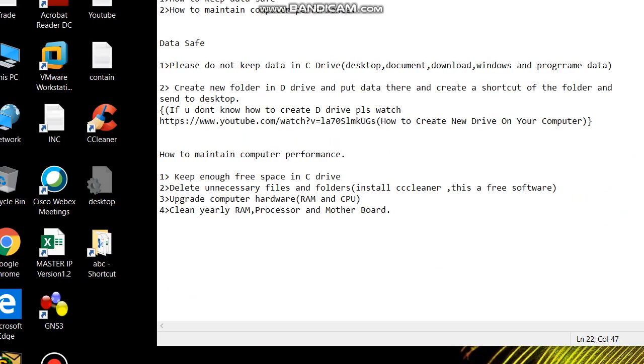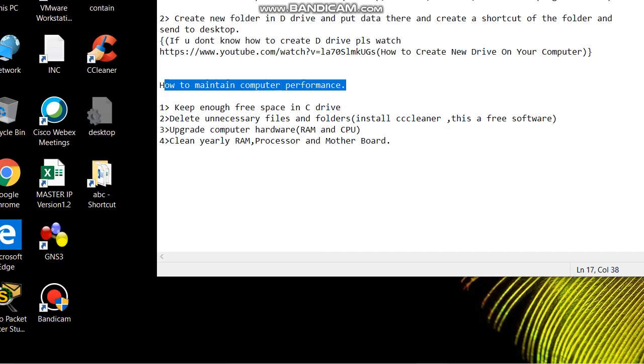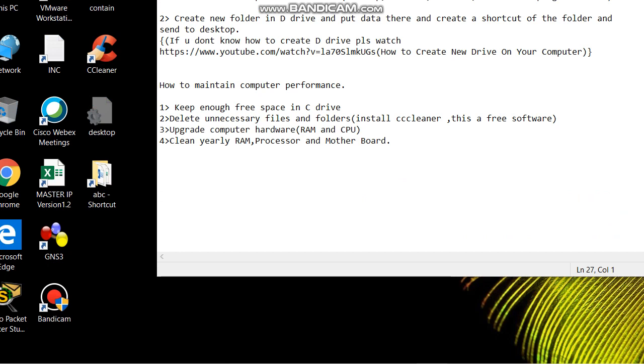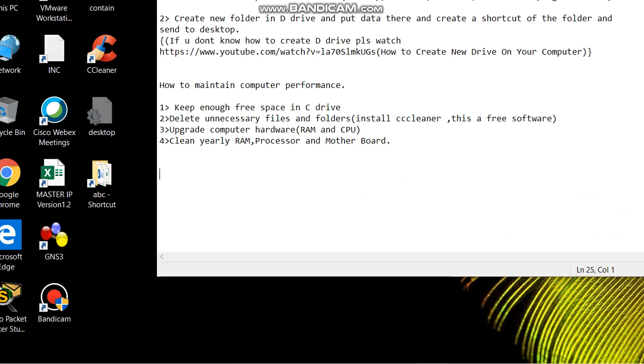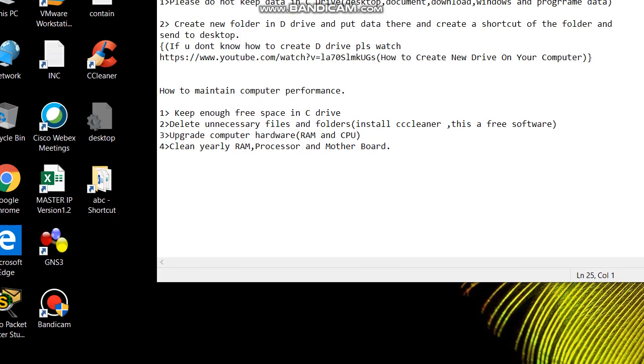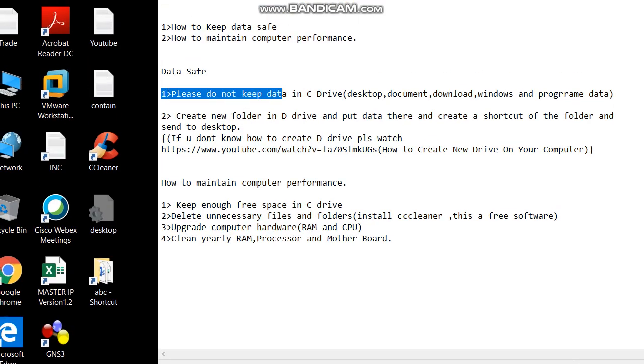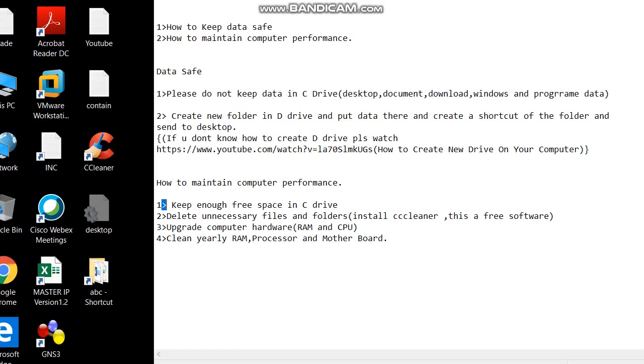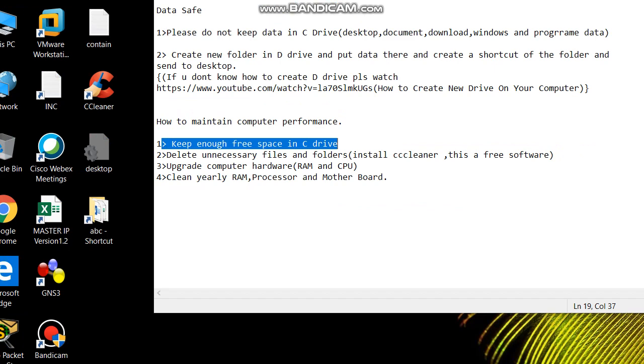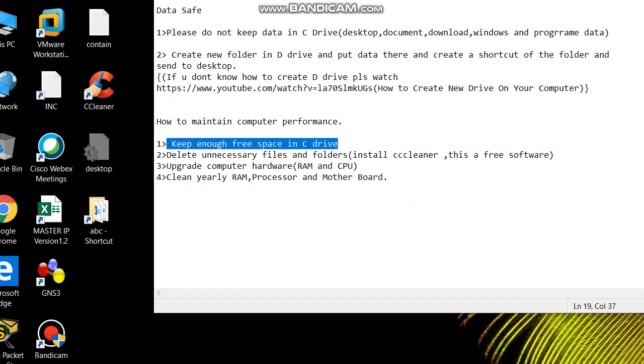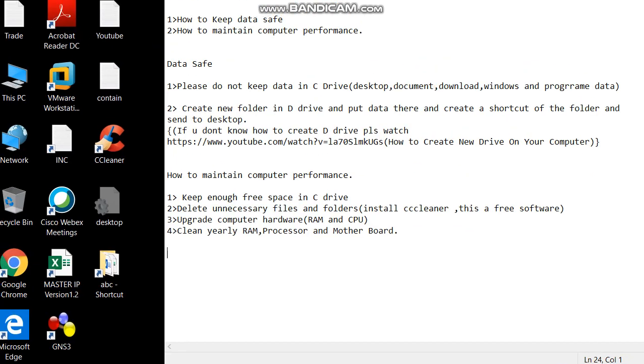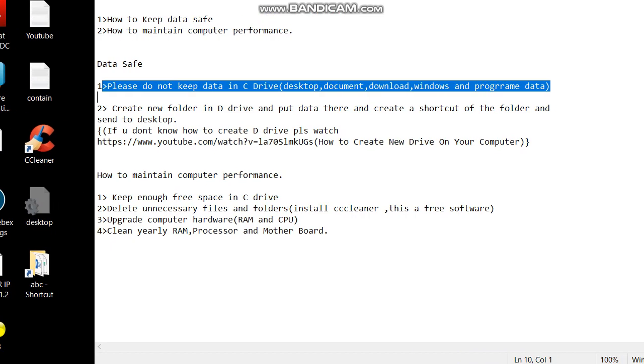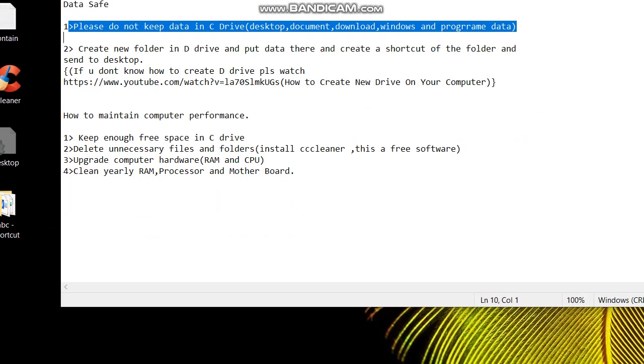Now the next part is how to maintain computer performance. The first is keep enough free space in C drive. This statement and this statement are the same - keep enough free space in C drive and don't put data in C drive.